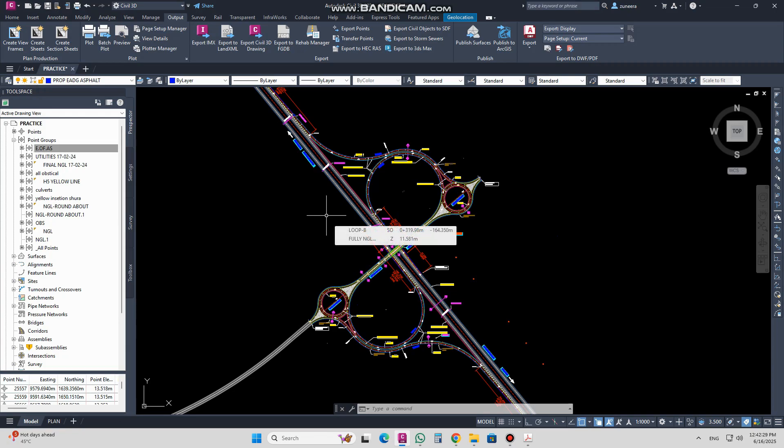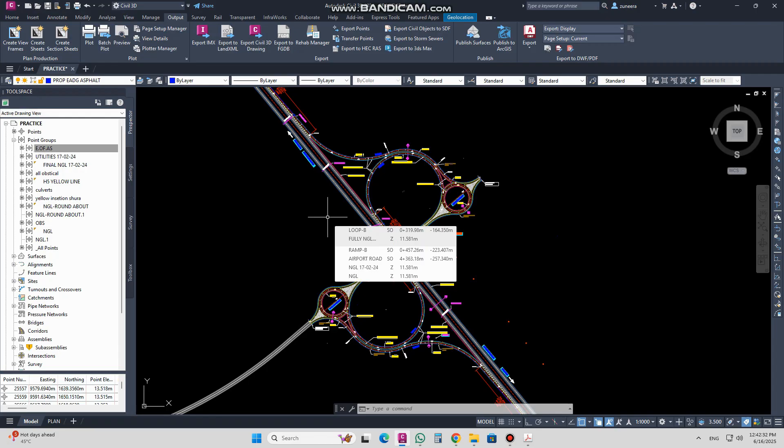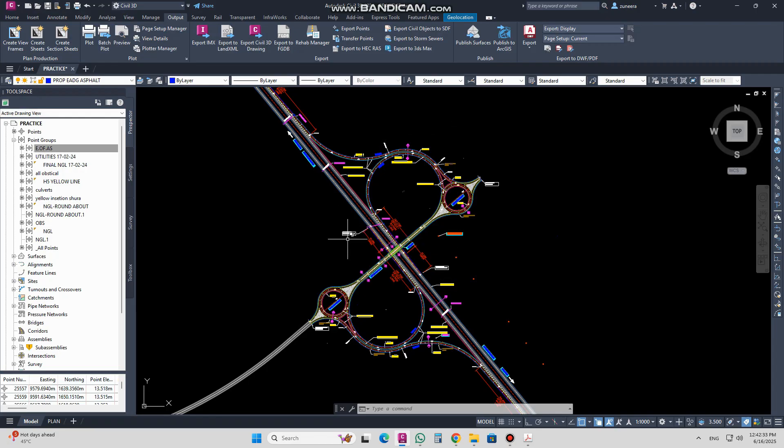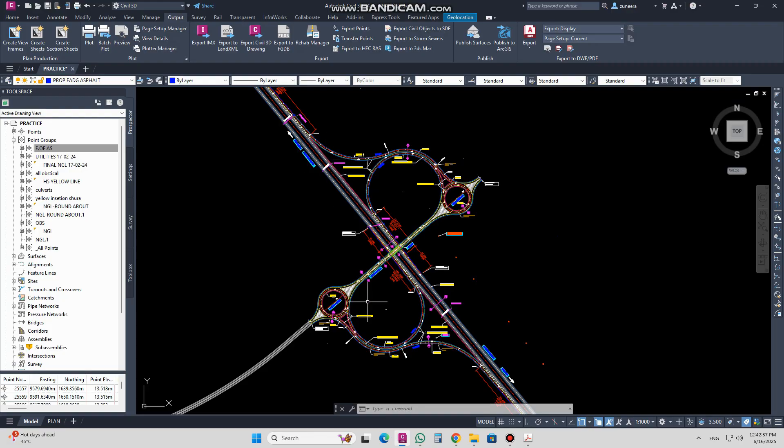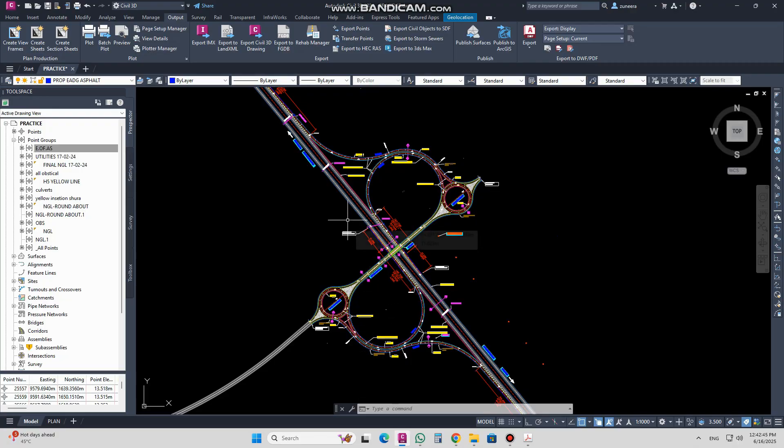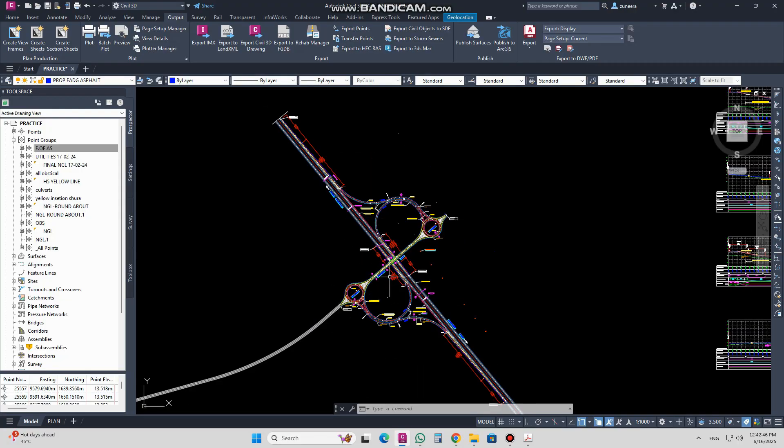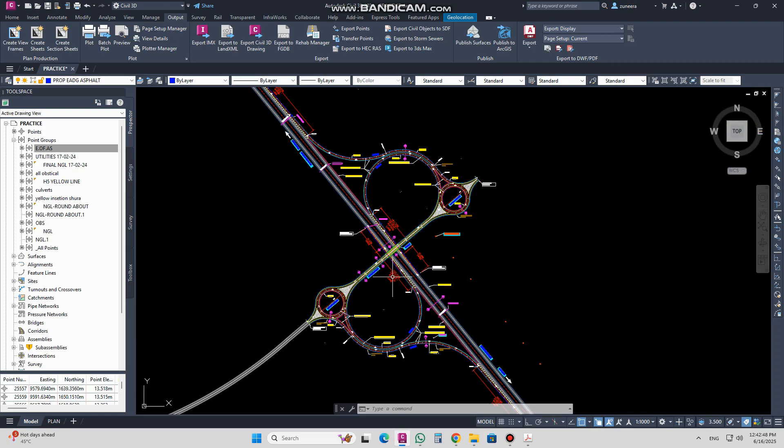Maneer Akhim, continuing to our Civil 3D class. Today's video is in the series on how to recreate roundabout intersections, loops, and ramps with existing roads.